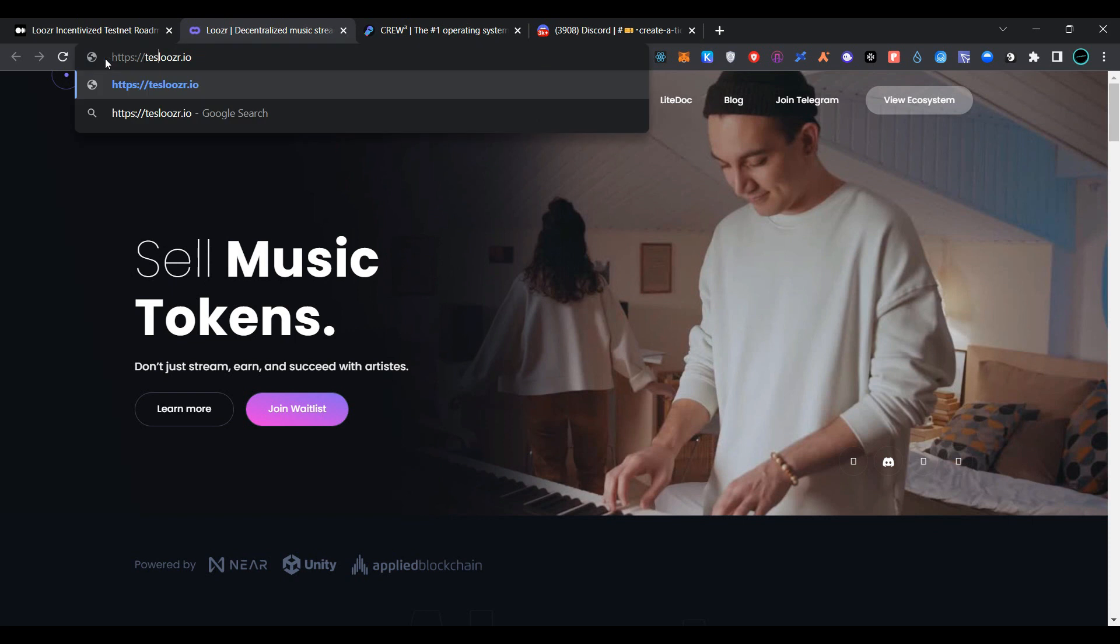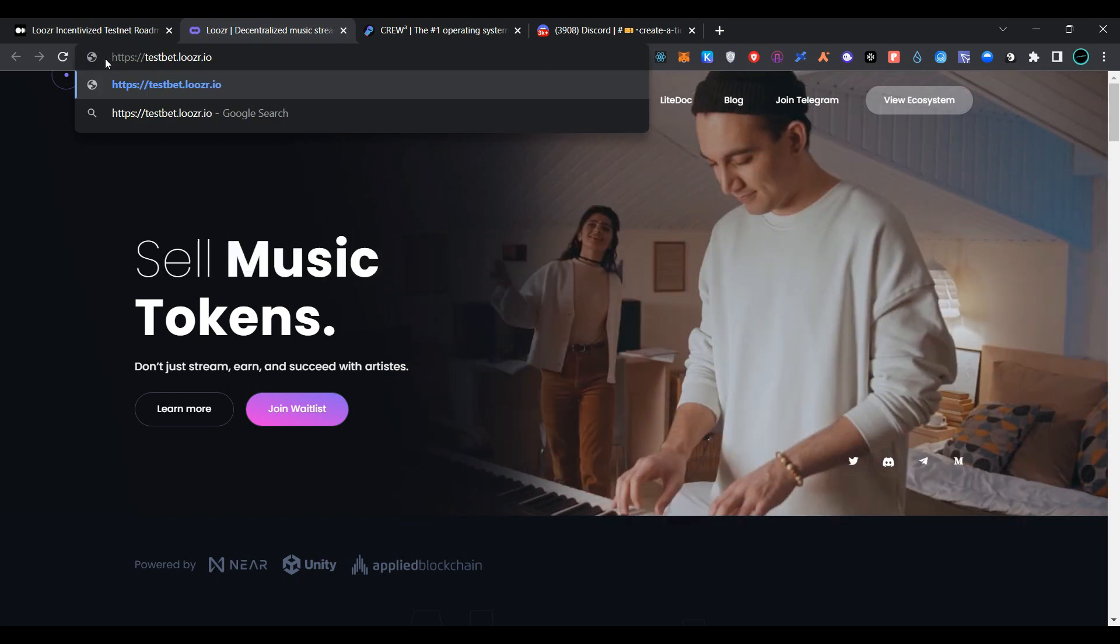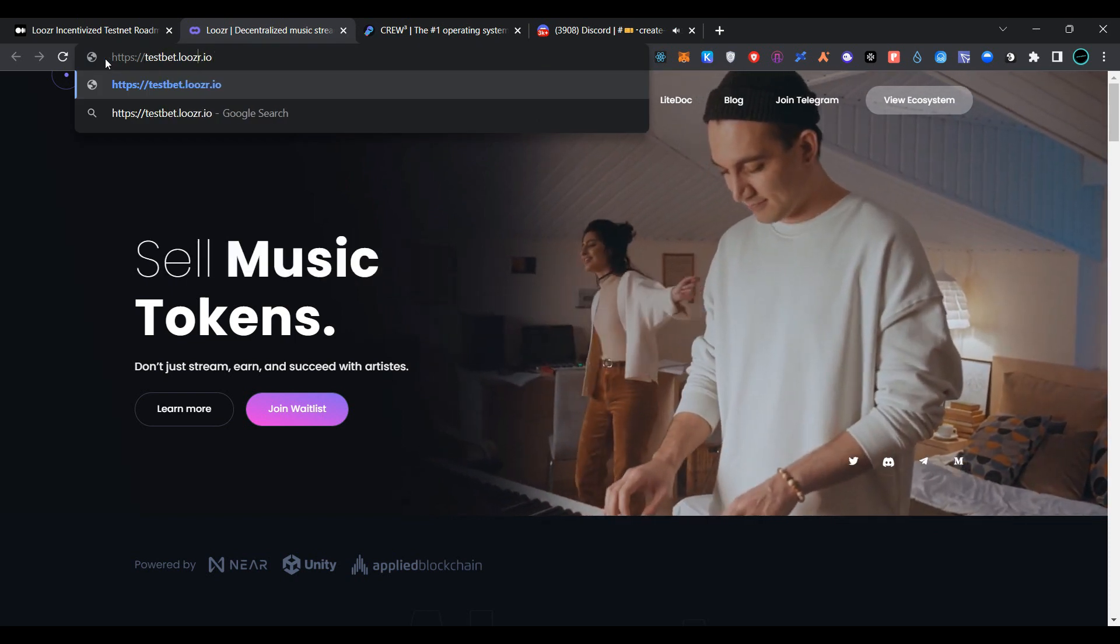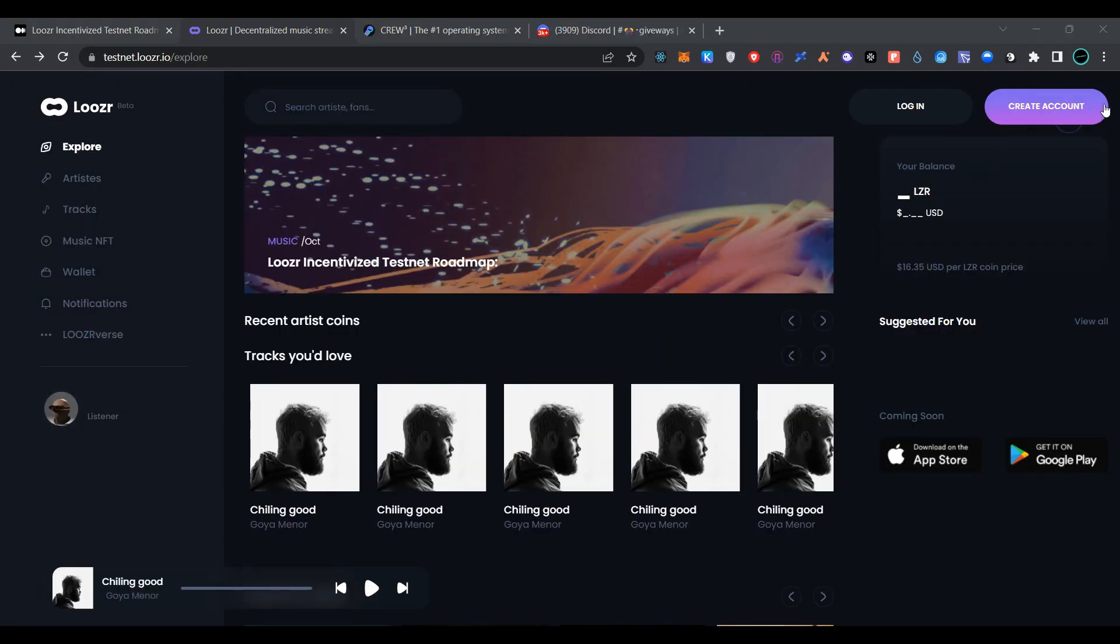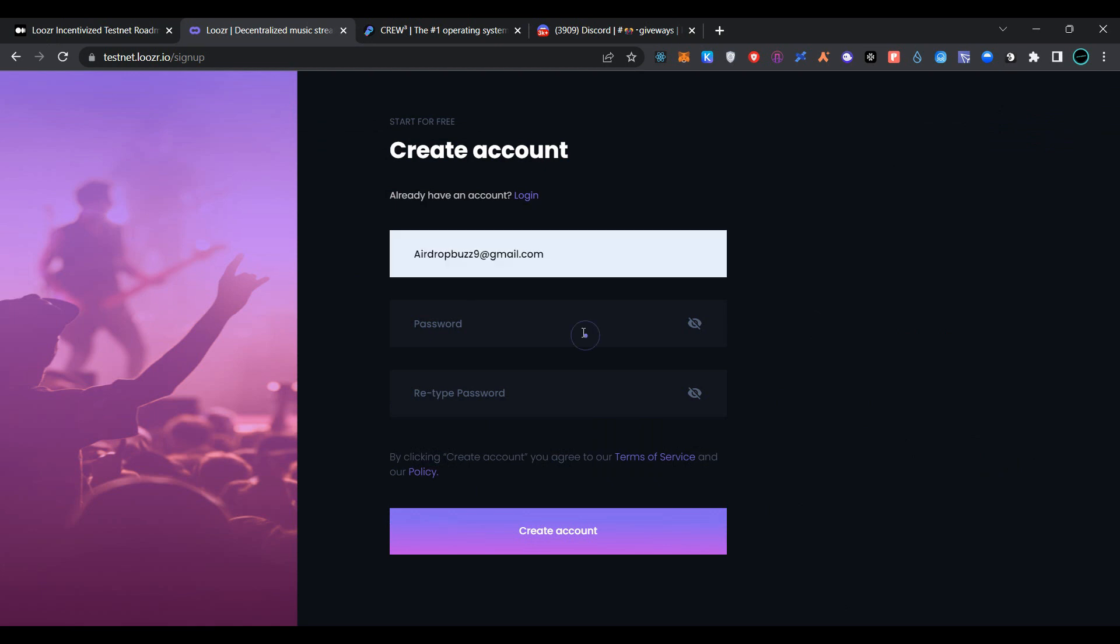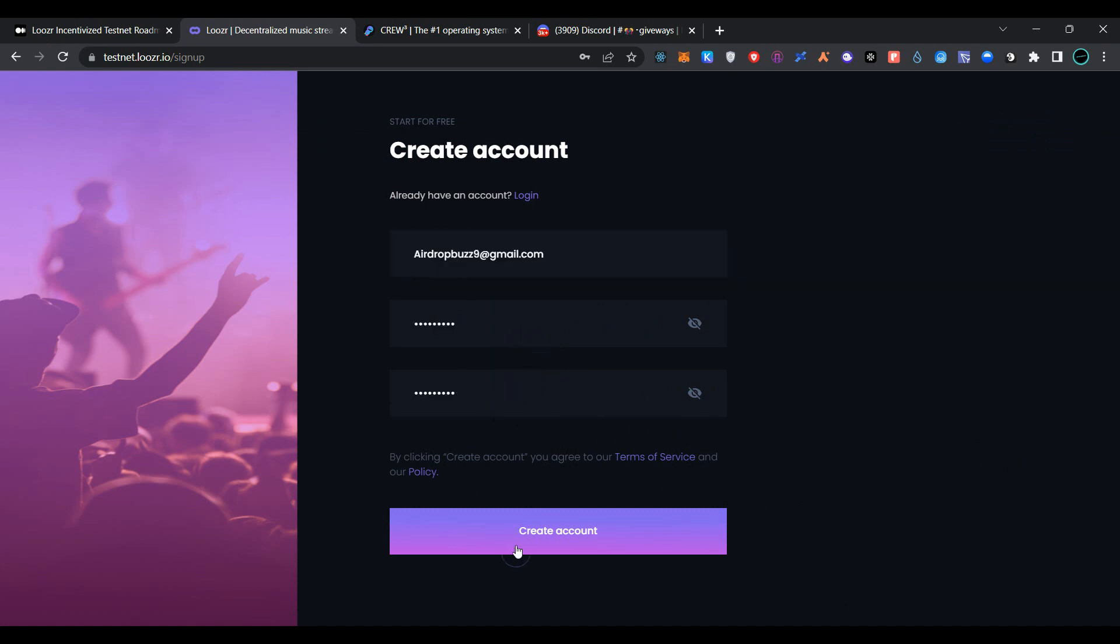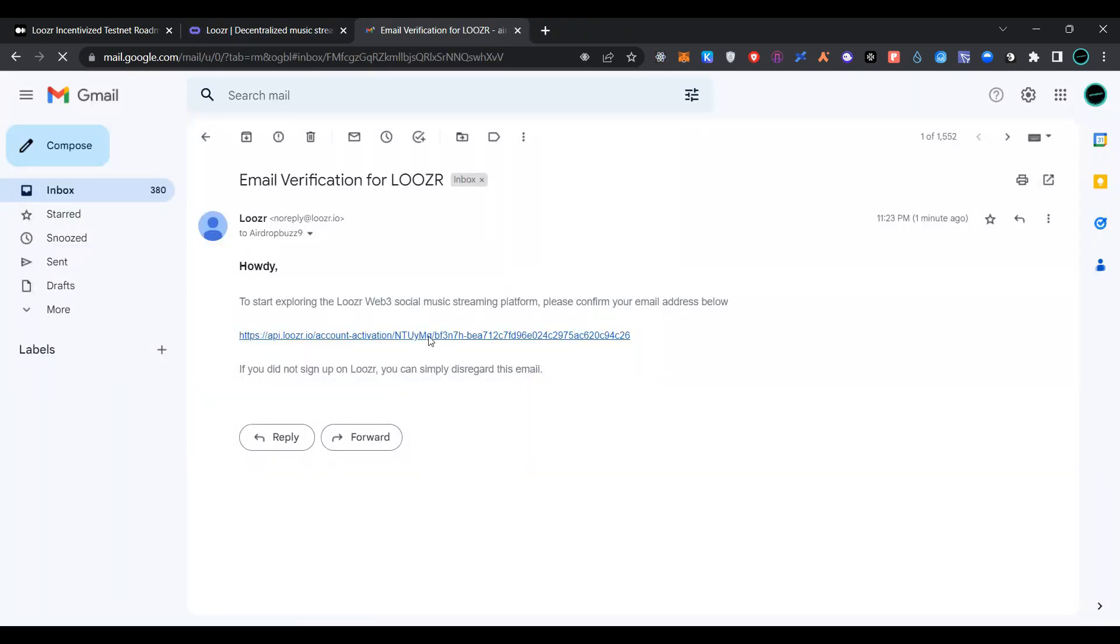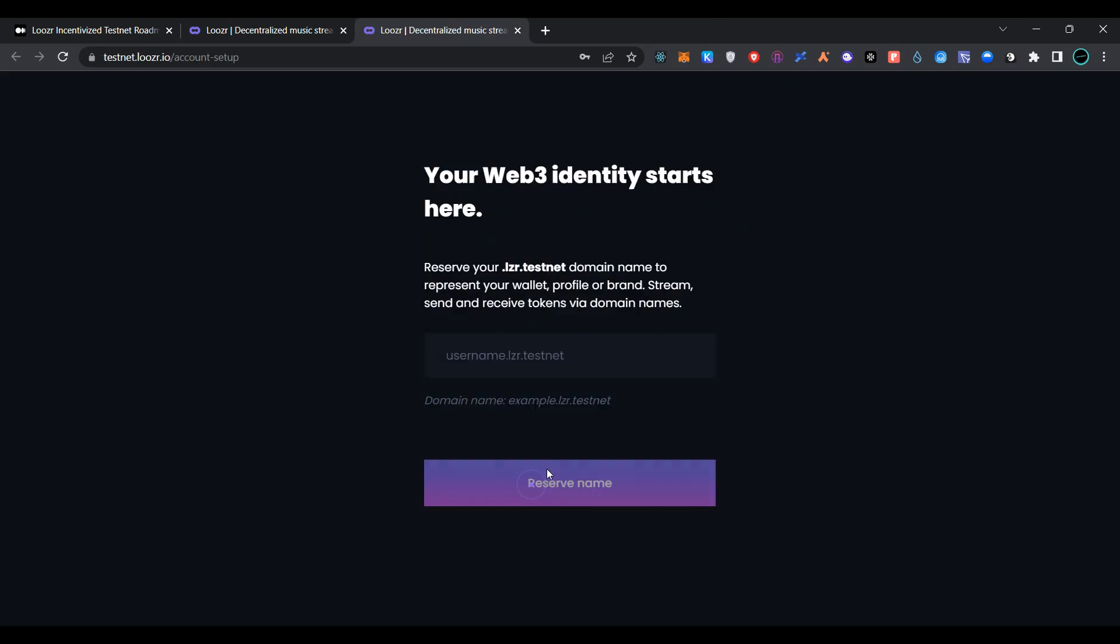Now add testnet.loser.io. Click on Create Account, provide your email address here, create your password, retype your password, and click on Create Account. As you can see, a verification email has been sent to our email address.